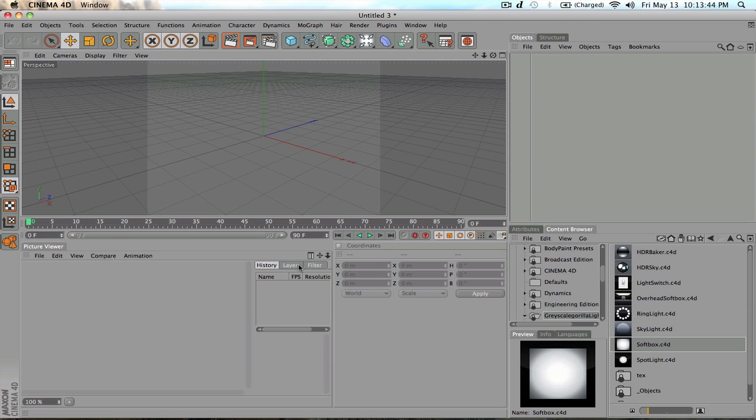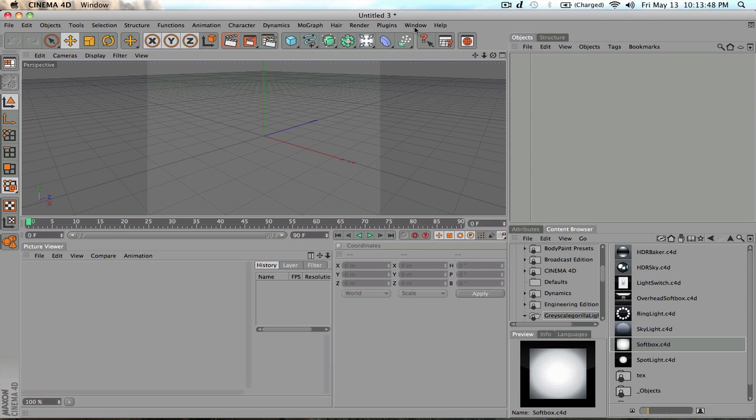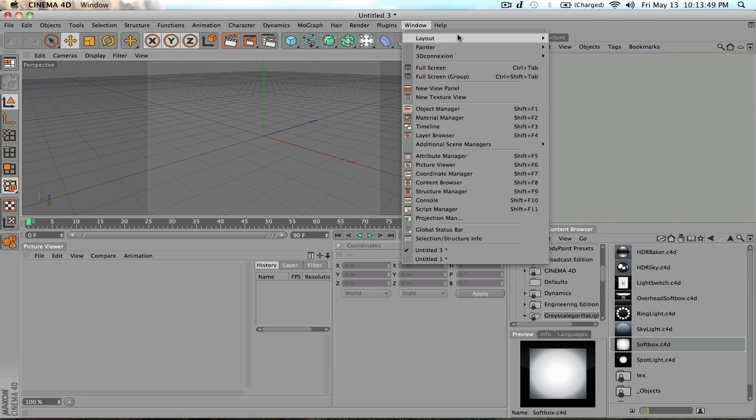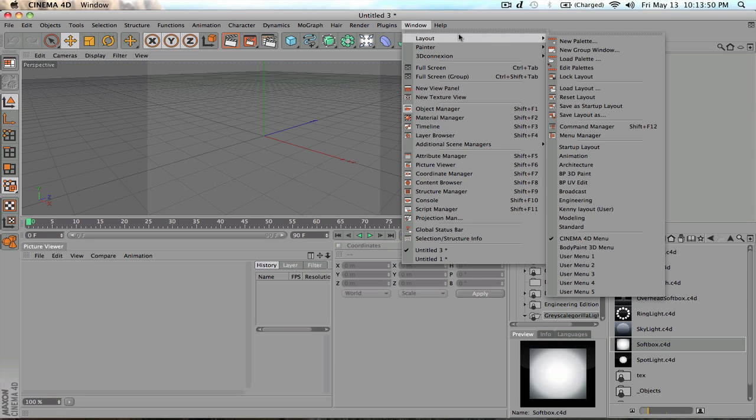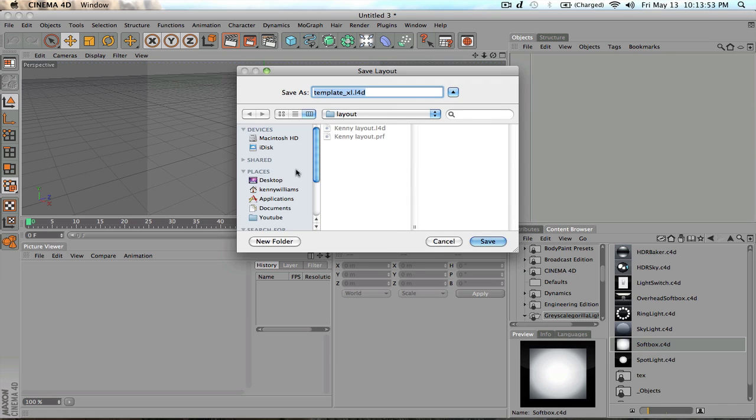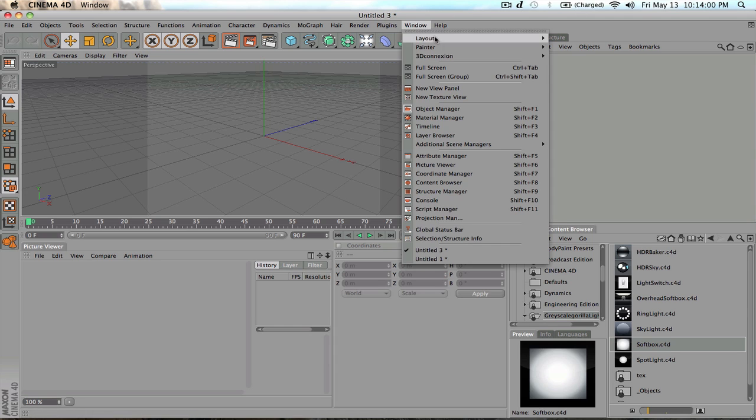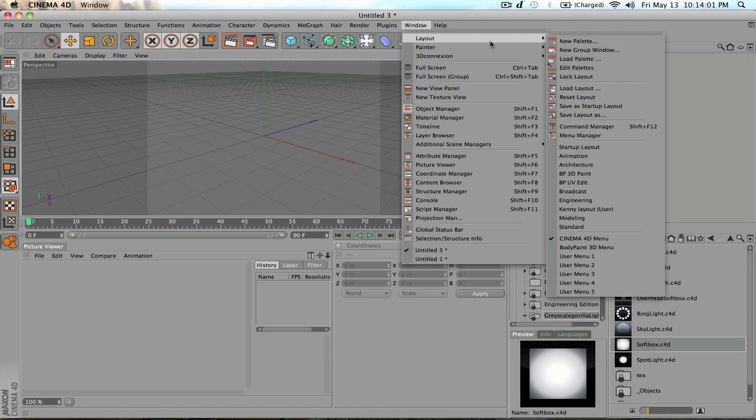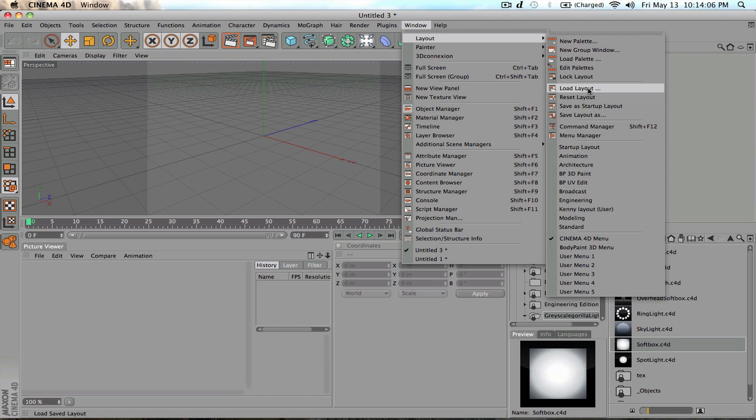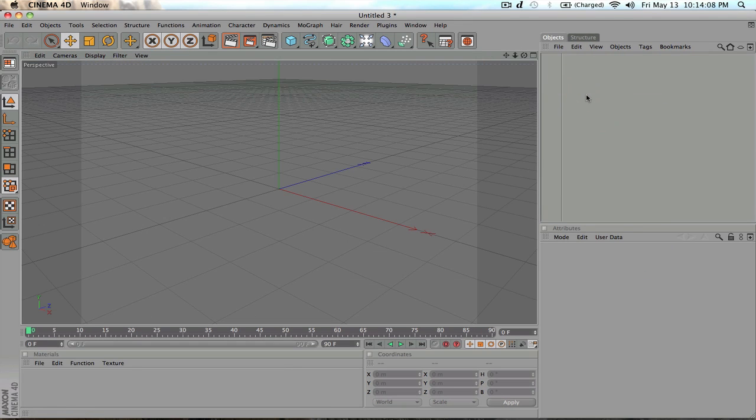let's say you like this workspace a lot and you want to save it. Well, to do this, you go to window, you go to layout, and you go to save layout as, and it'll go to this. And then you can save it as whatever you want. If you want it to be the startup layout, then you can click this button here. You could load your layout and then you can reset to the standard layout.